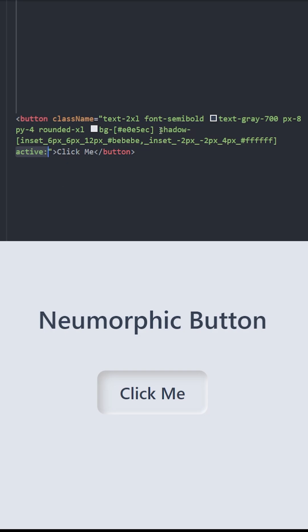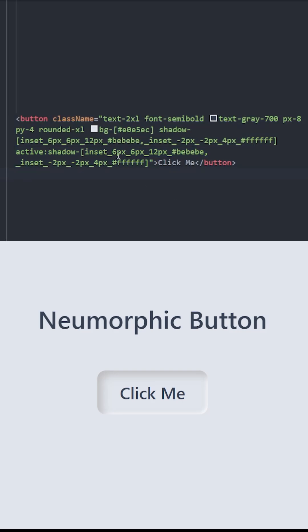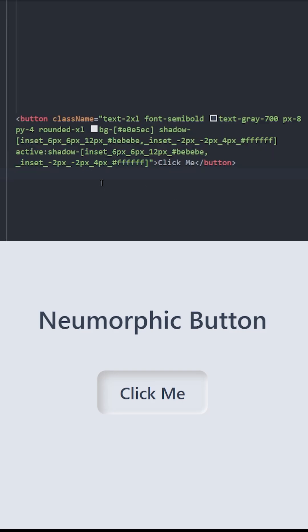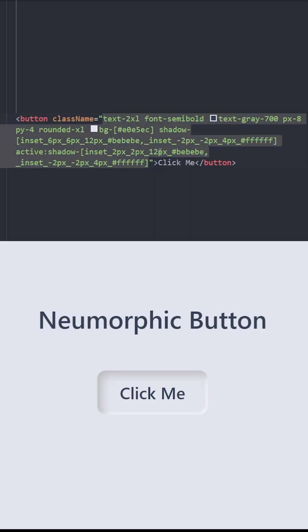So what we're gonna do is, we're gonna copy and paste this shadow, and we're gonna change the values in order to move this shadow outwards to create that clicking effect. We're gonna decrease these values to 2. The colors are going to be the same. We're also gonna decrease the softness of the shadow. The second shadow is going to be the same.